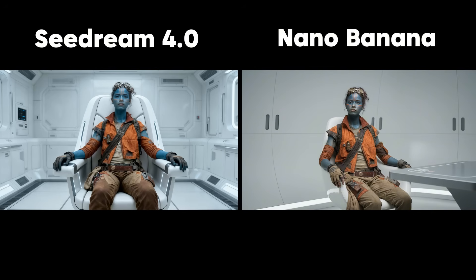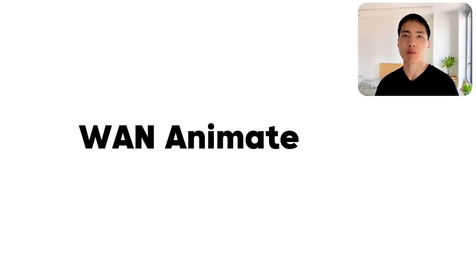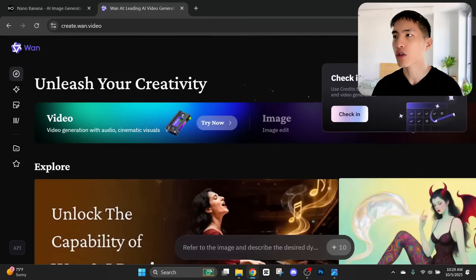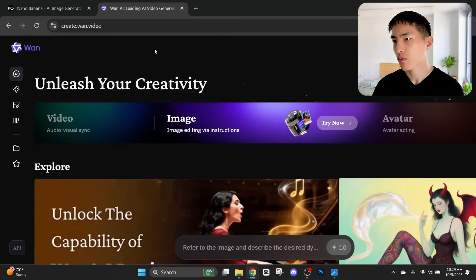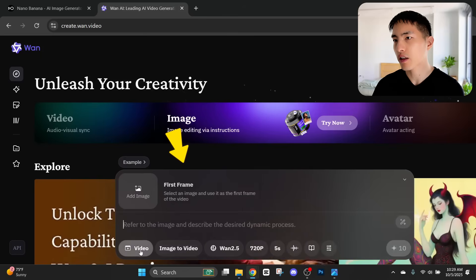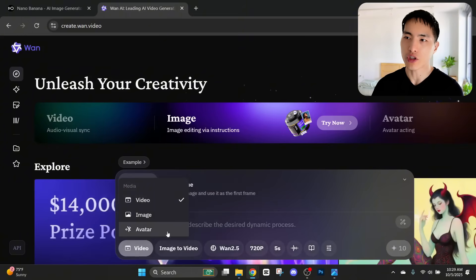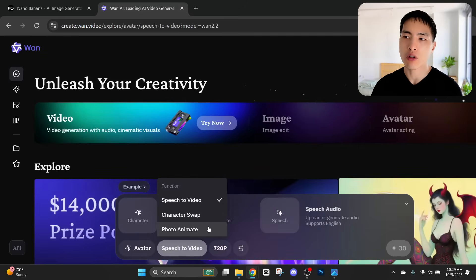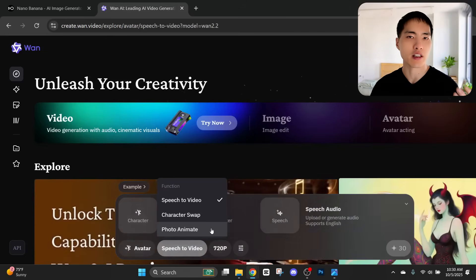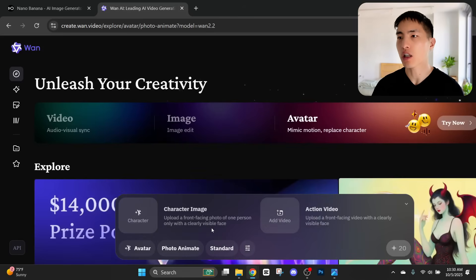Now that I have the images generated for my AI characters, it's time to animate these into a talking AI actor, and we'll be using the brand new One character animation tool to do this. I've logged into One's website and I'm on the home page. We can find the avatar generation feature, which has a couple of different options. We'll be using photo anime, where I take that recording of myself and transfer the movements onto my AI character.